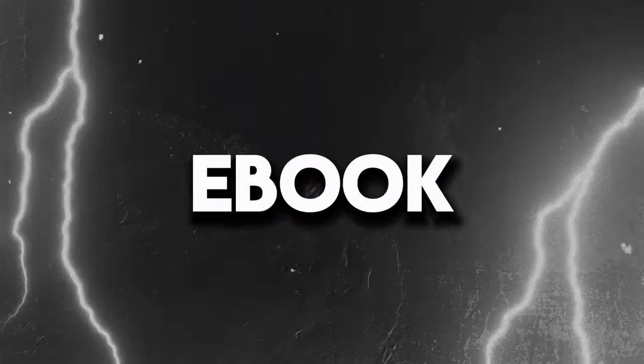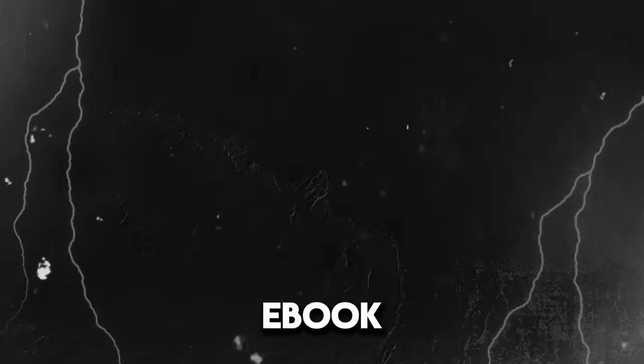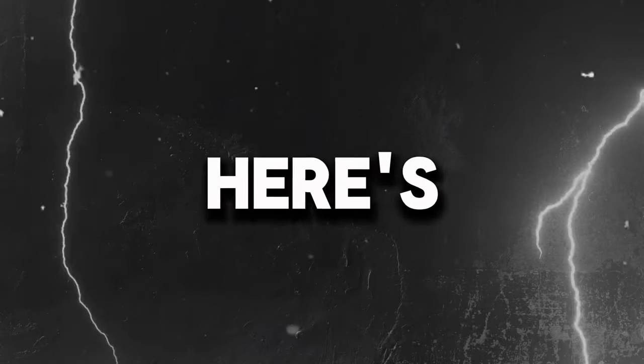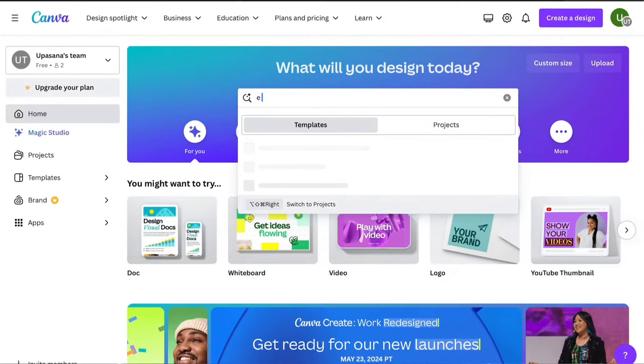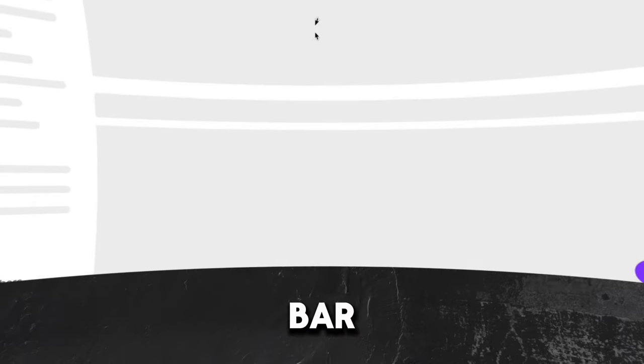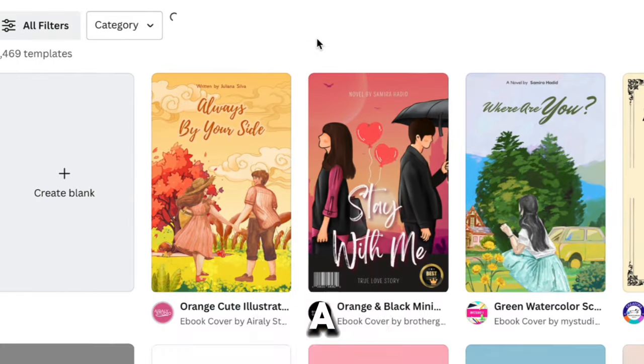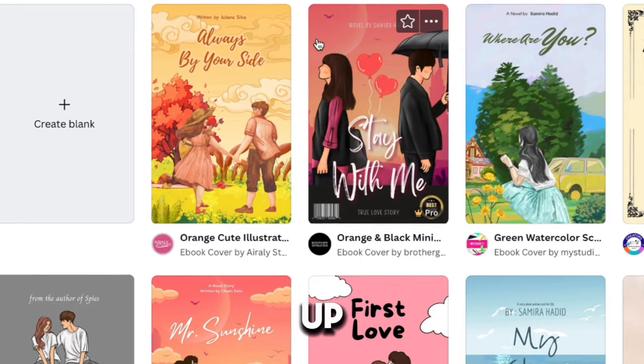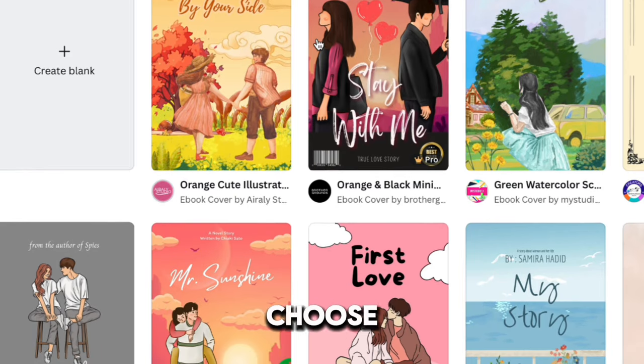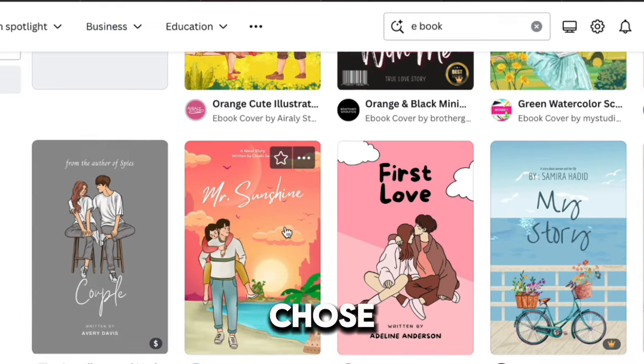Step 2. Get an ebook template. So, you've locked in your ebook topic. Nice. Here's what to do next. Head over to Canva. Once you're there, just type ebook into the search bar. Bam! A whole bunch of ebook templates will pop up for you to choose from.